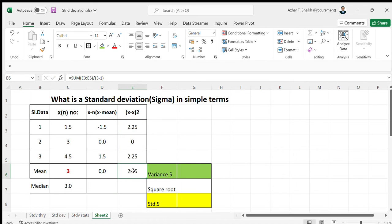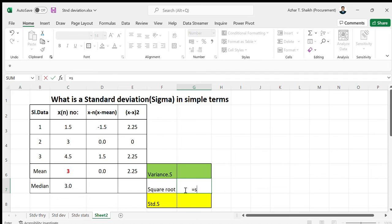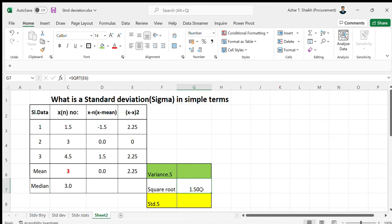This result is the variance. To get the standard deviation, we take the square root of the variance. Taking the square root of this gives us 1.5.